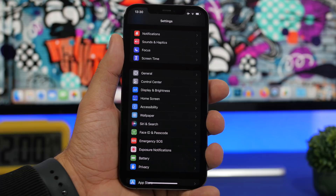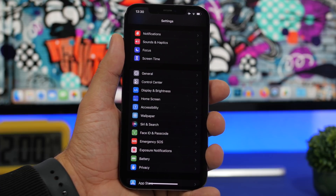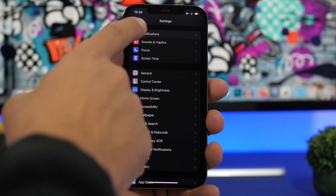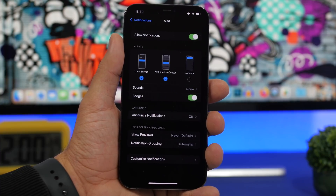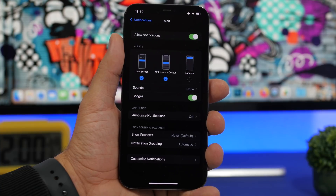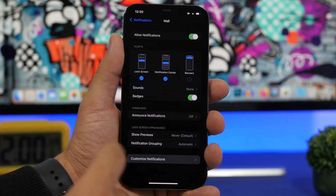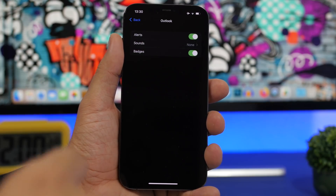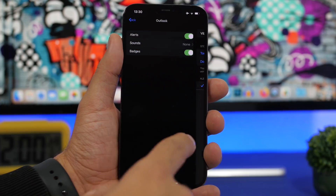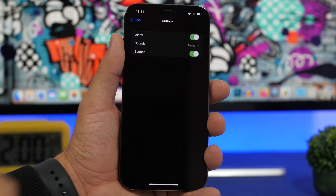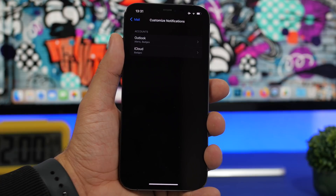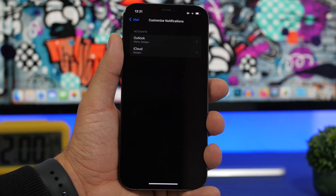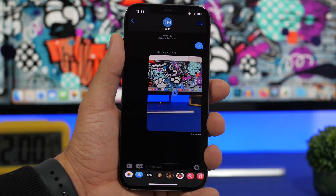Another feature added in one of the recent betas is a mail notification improvement. Go to Settings, then Notifications, then Mail. You can customize notifications per email account — so if you have a personal account and a work account, you can go to 'Customize Notifications' and set different alerts, badges, and sounds for each one. If you have more than one email account, this will be very useful.